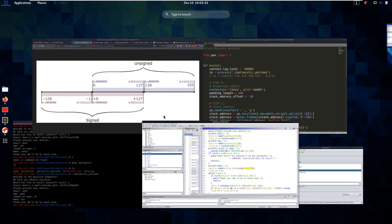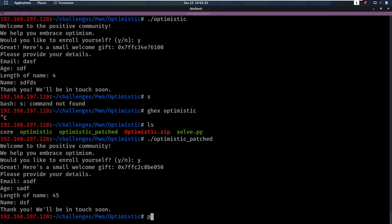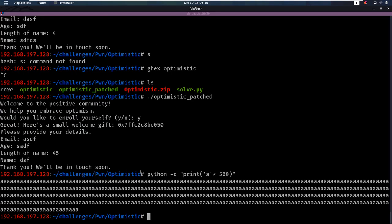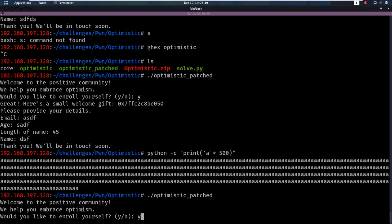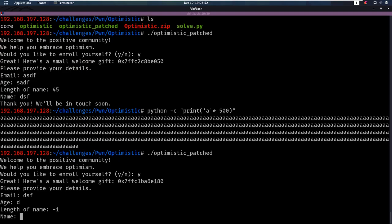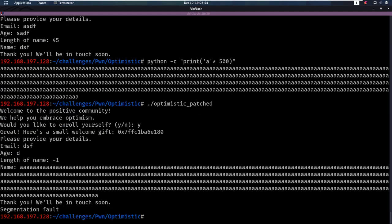Let's verify this. We print 500 'a' characters using Python, run the binary again, answer yes, provide something for email and age, enter minus 1 for the length of the name, then our long name. We see we get a segmentation fault. The segfault occurs because we overflowed the buffer and it tried to jump to a return address that wasn't valid code. We have a buffer overflow — that's amazing.